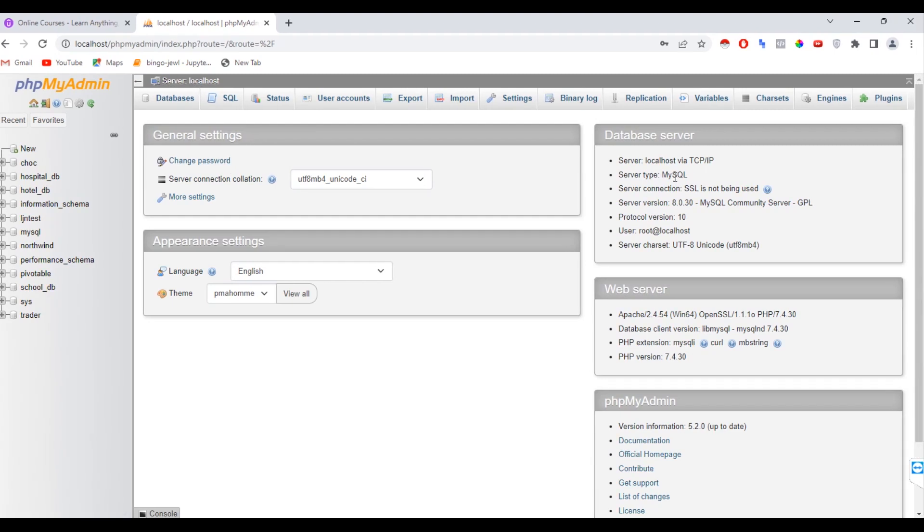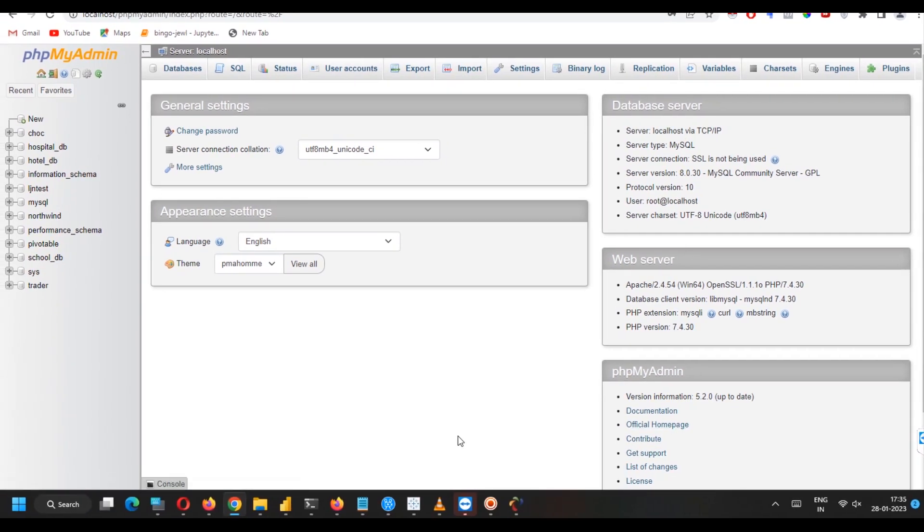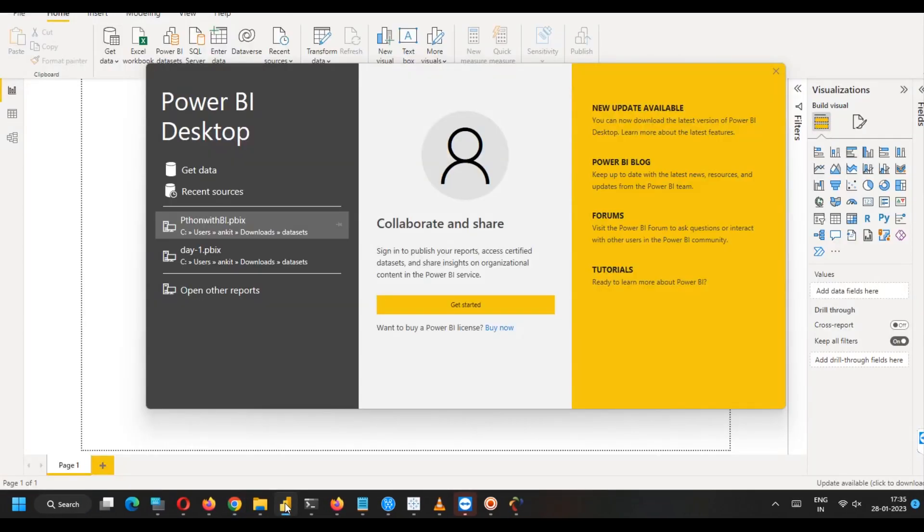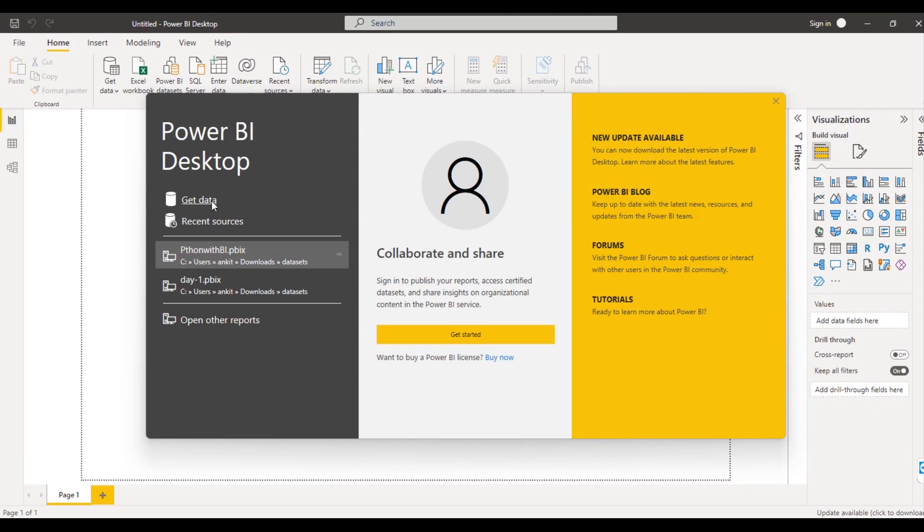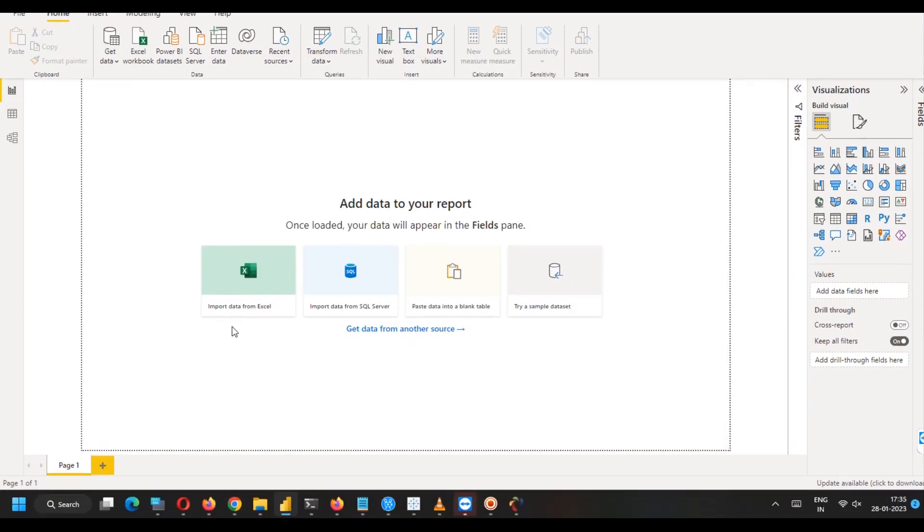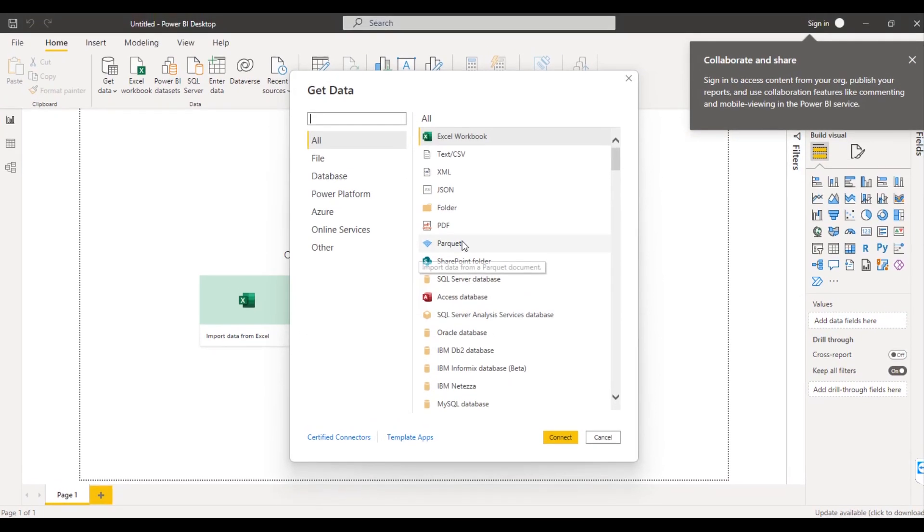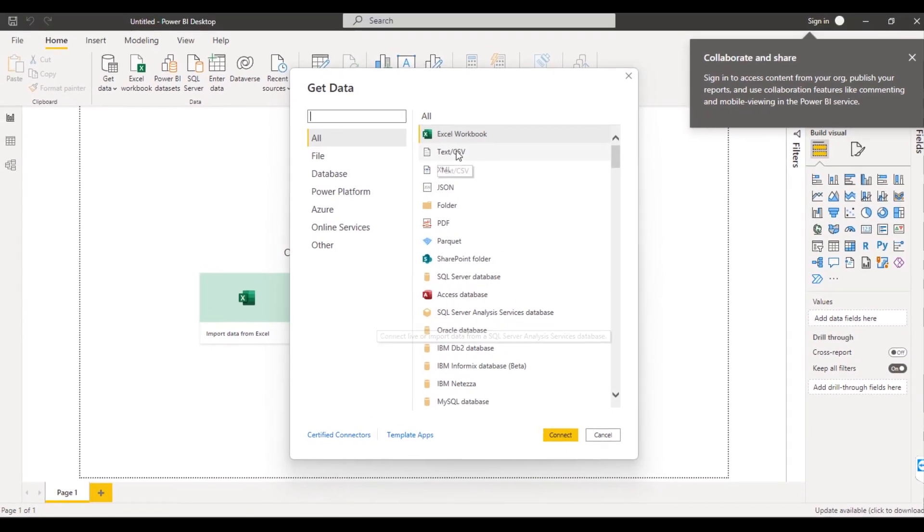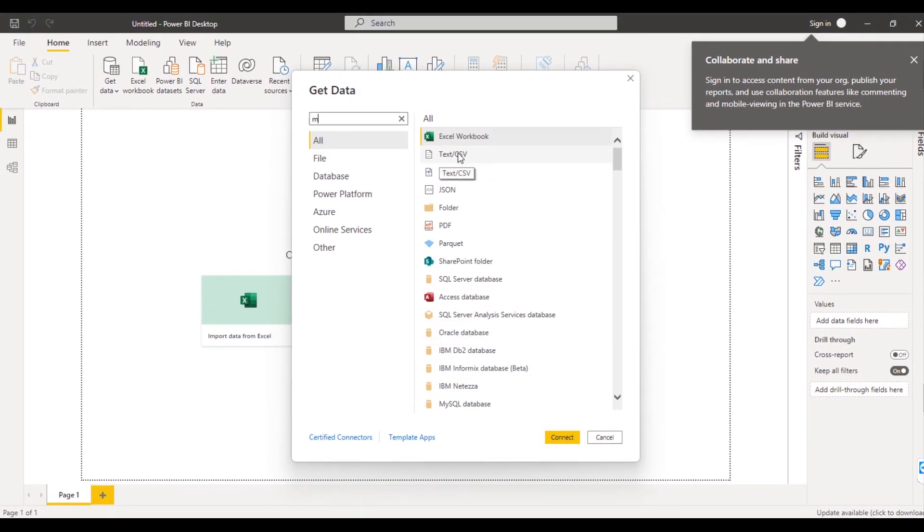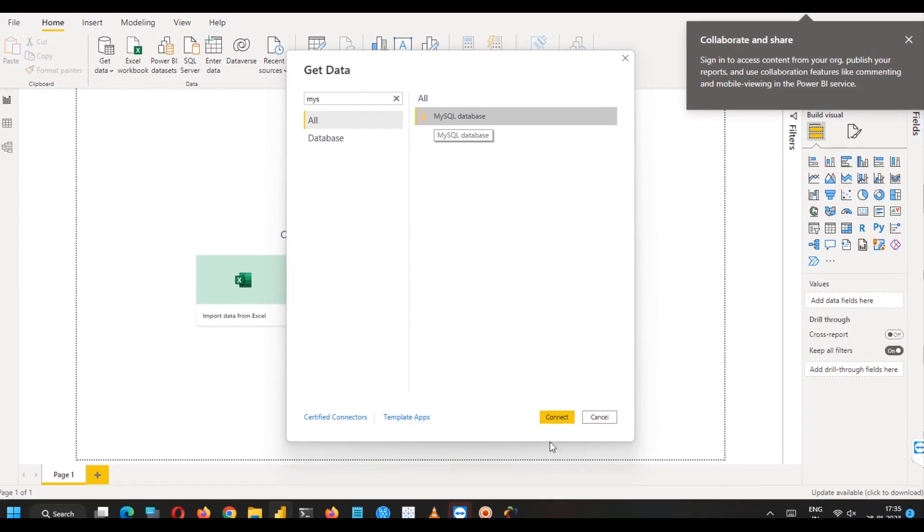Now I will go to Power BI desktop. I will open Power BI desktop. And in my case, I am going to get the data. So as you can see, we have these four options in front and other options have been loaded. I will search MySQL here. So in database, you can see MySQL database. I will click connect.